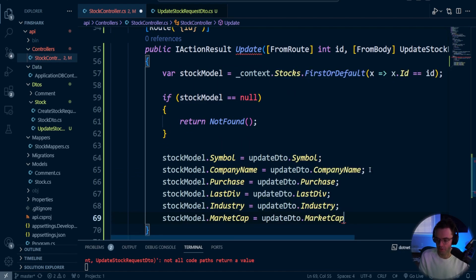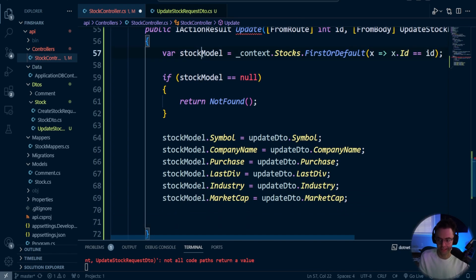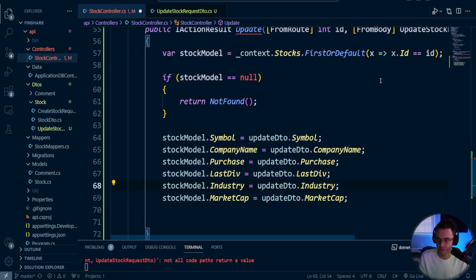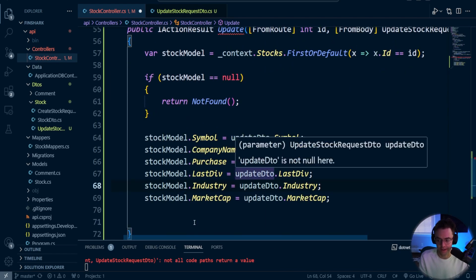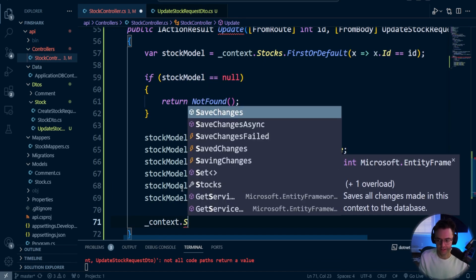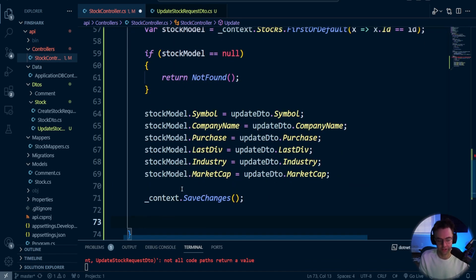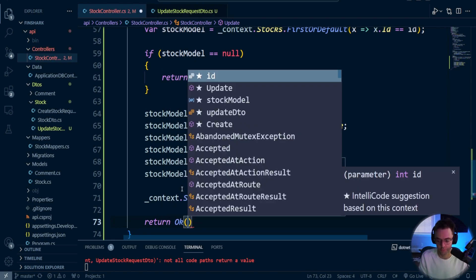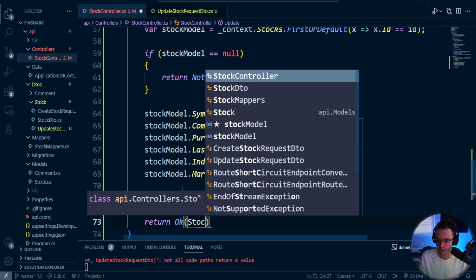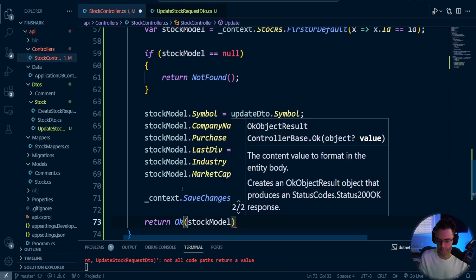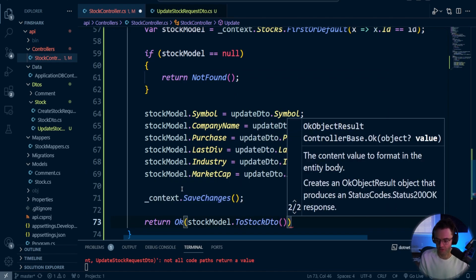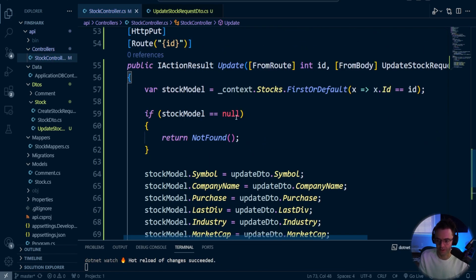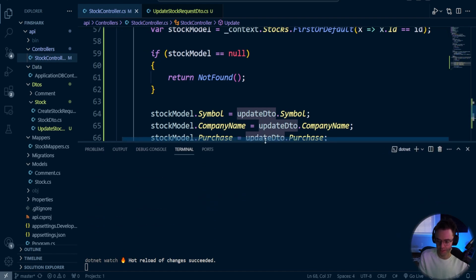And all that this is doing is taking this, what we got out of the actual database and taking what we have up here, what you actually submitted to the API, modifying it. Then we do the magic thing that I talked about. We're going to do the save changes. And this is what's actually going to send it to the database. And then we return the OK, return our action result. We return our stock model, change it to a stock DTO. And we don't have to create another mapper for this.